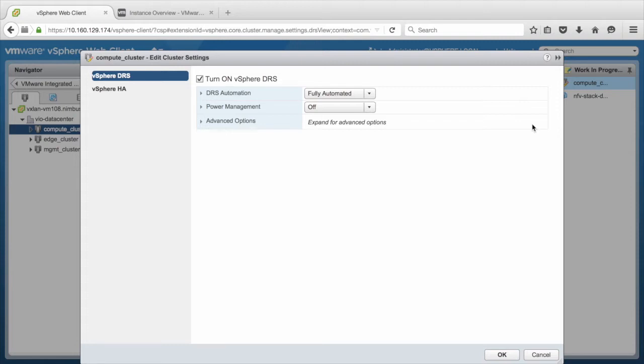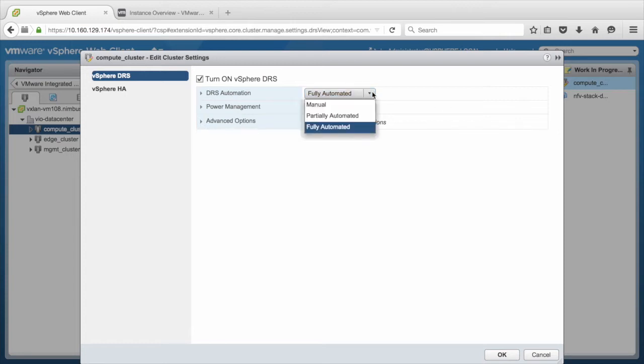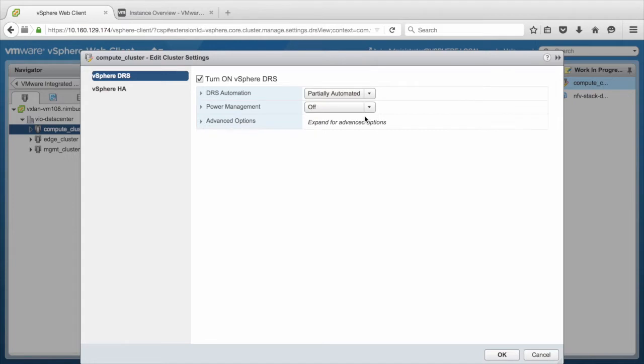For latency-sensitive workloads, partially automated mode is recommended. For this demo, we select Partially Automated and click OK.